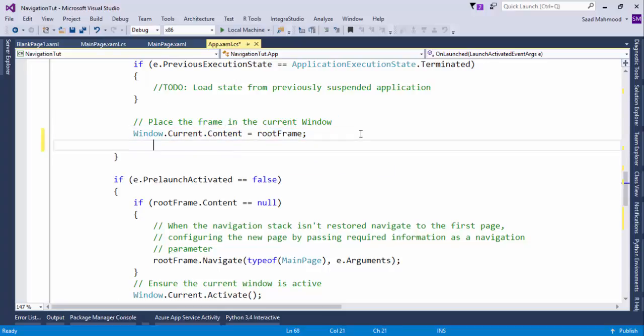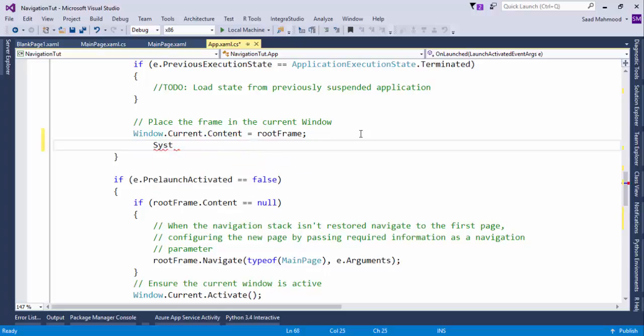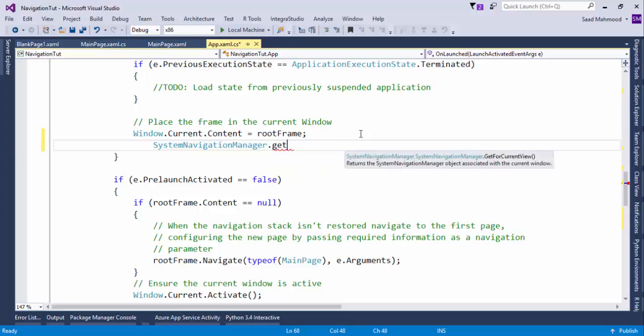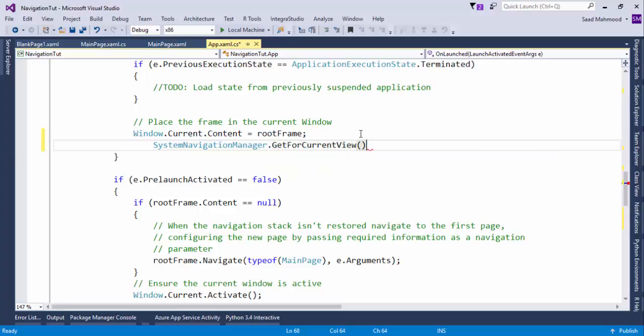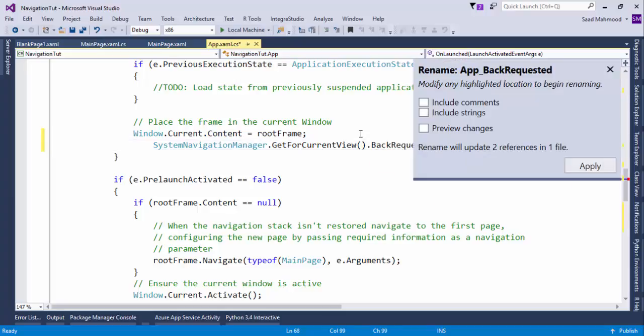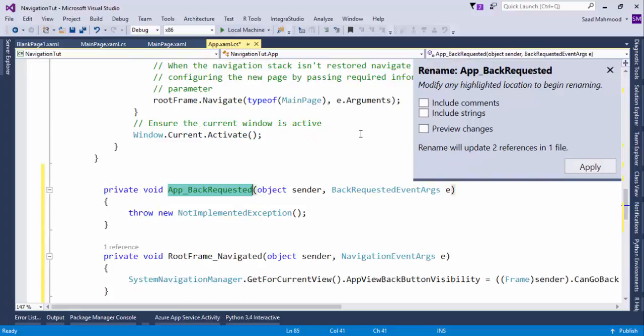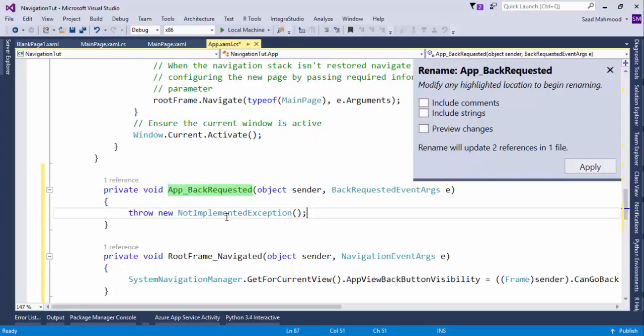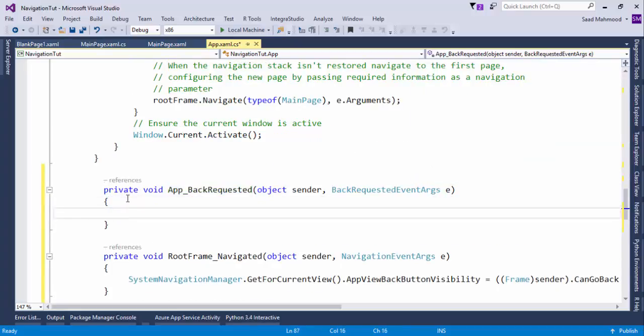There is a Window.Current.Content equals rootFrame. What we're going to do is SystemNavigationManager.GetForCurrentView.BackRequested, that is a routed event, so plus equals tab tab, which says that now back is requested. This method would be called.